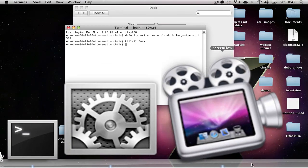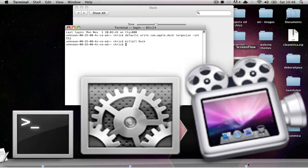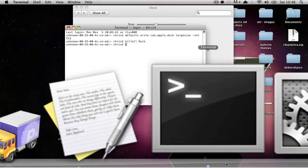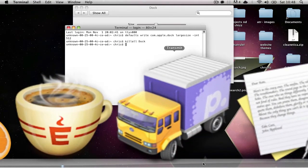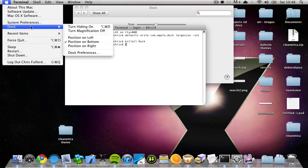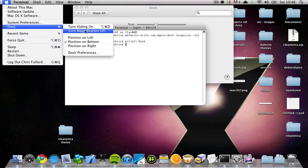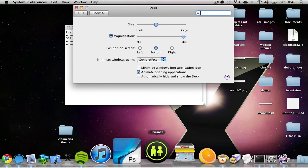It's not really practical, but it's good for what's-in-my-dock videos and things like that. To reset it back to normal, simply go to Dock Preferences, drag the magnification slider, and it's back to normal.